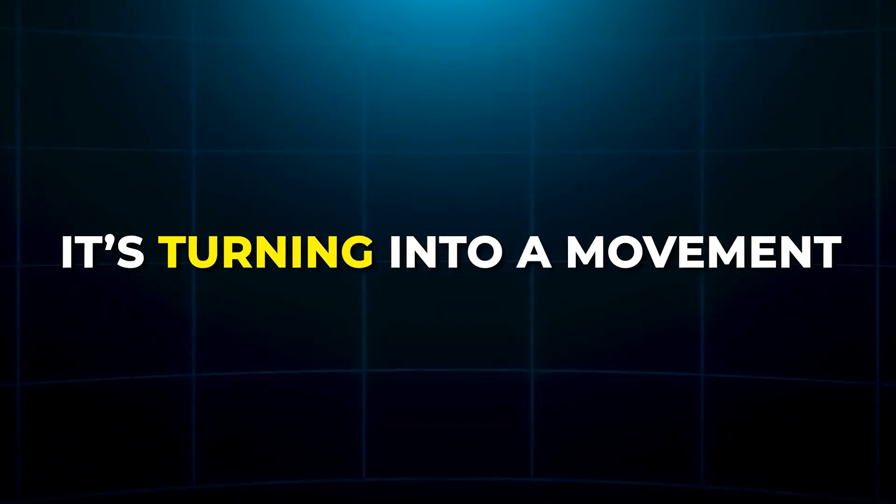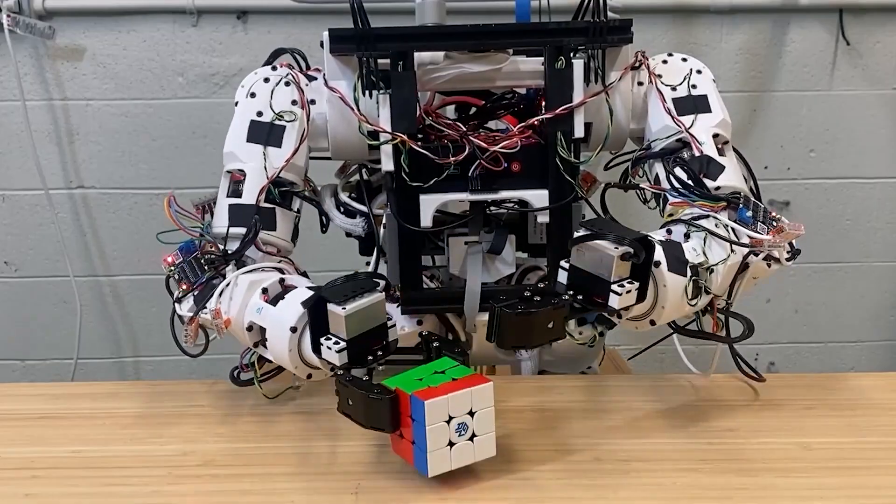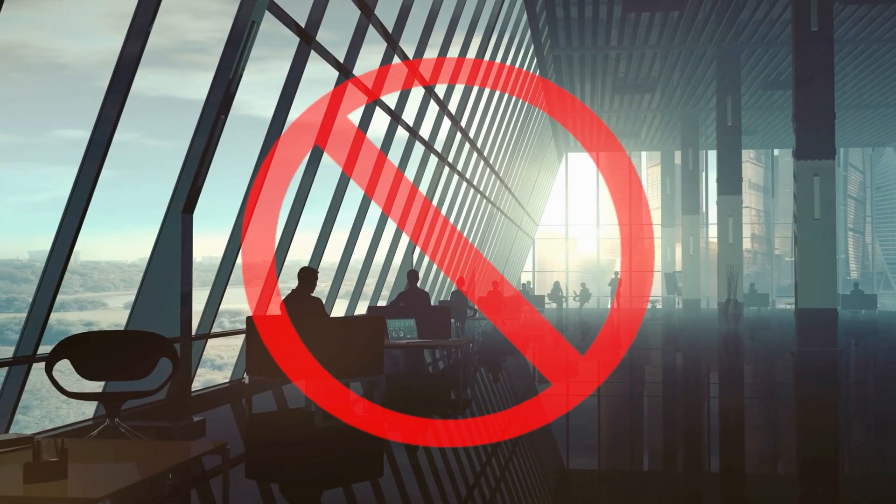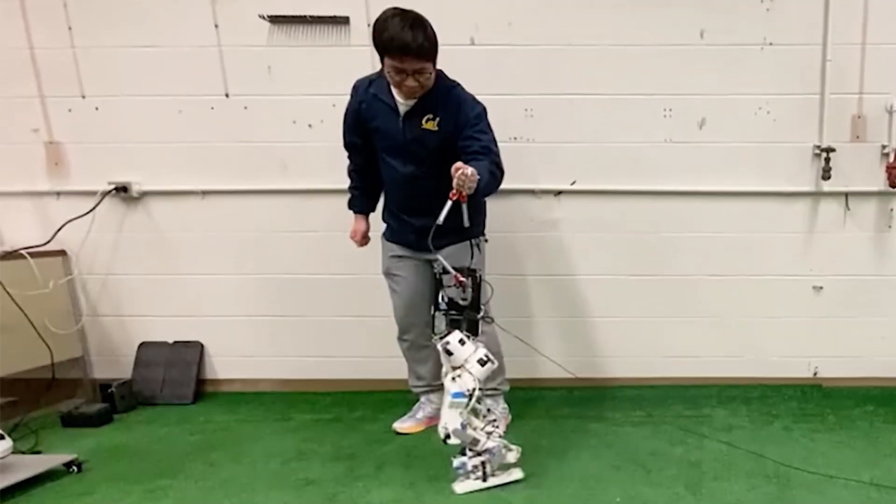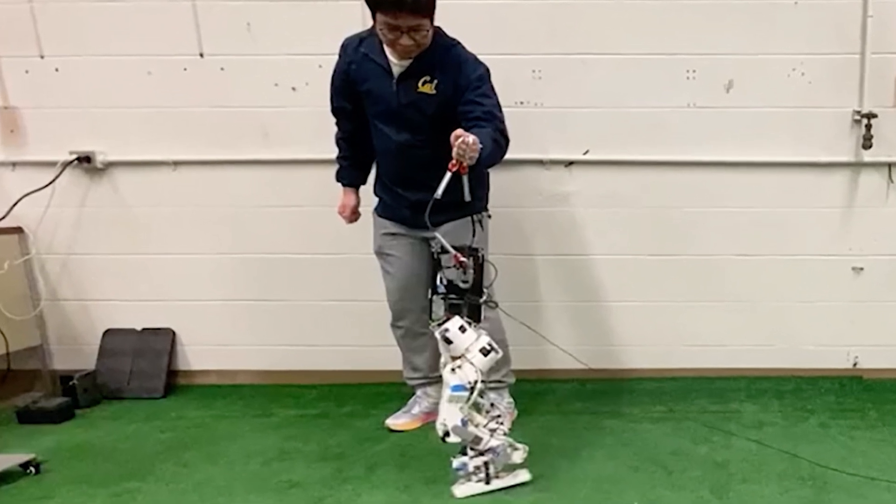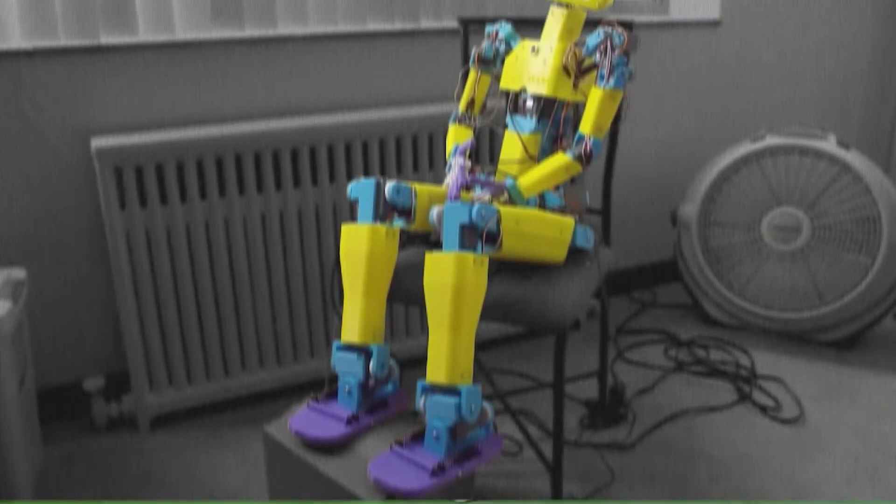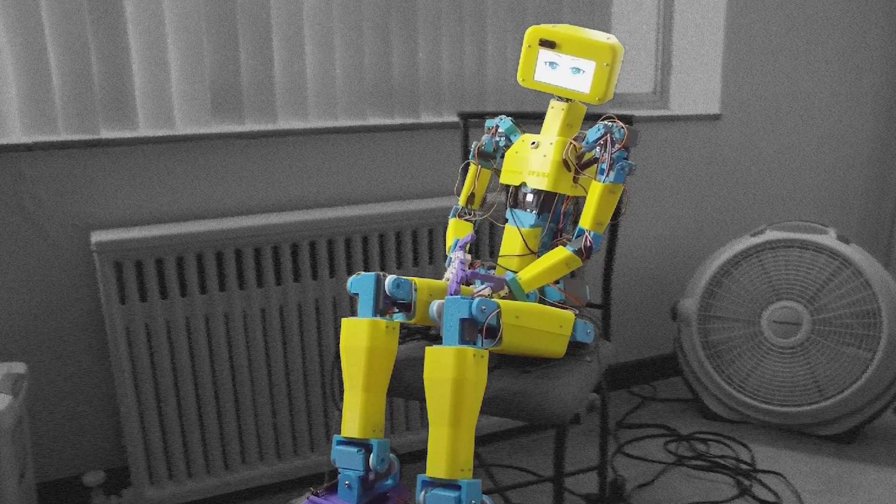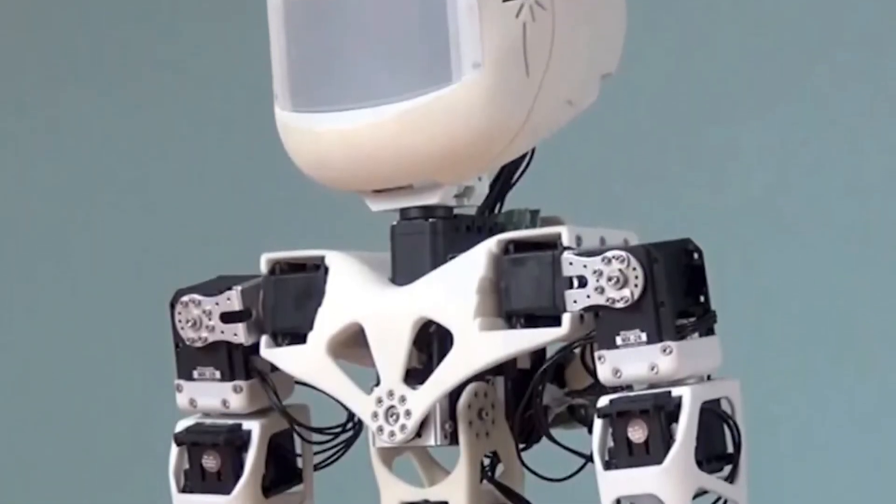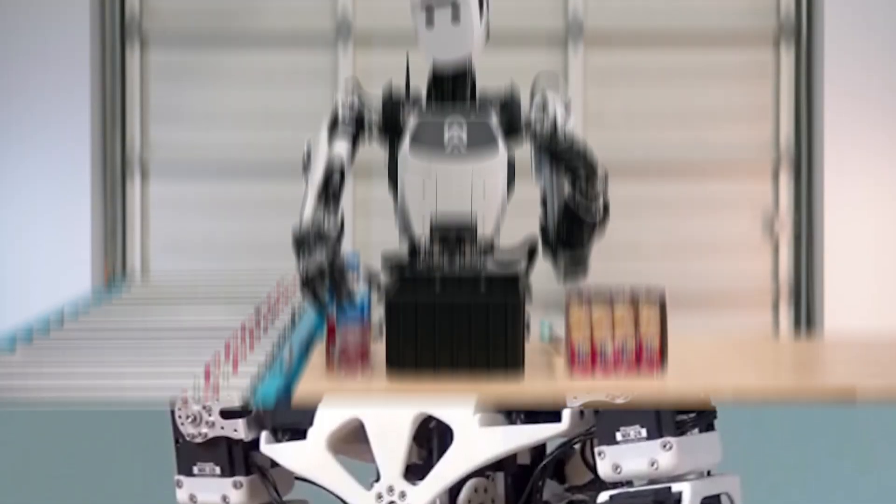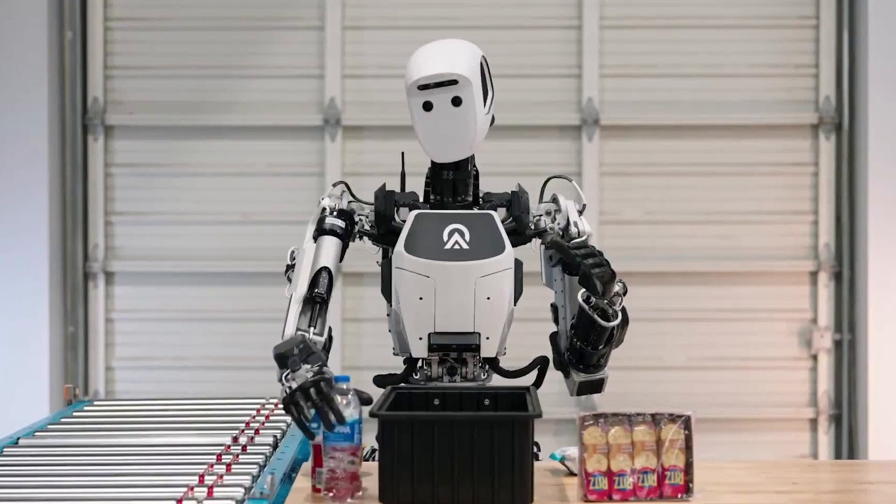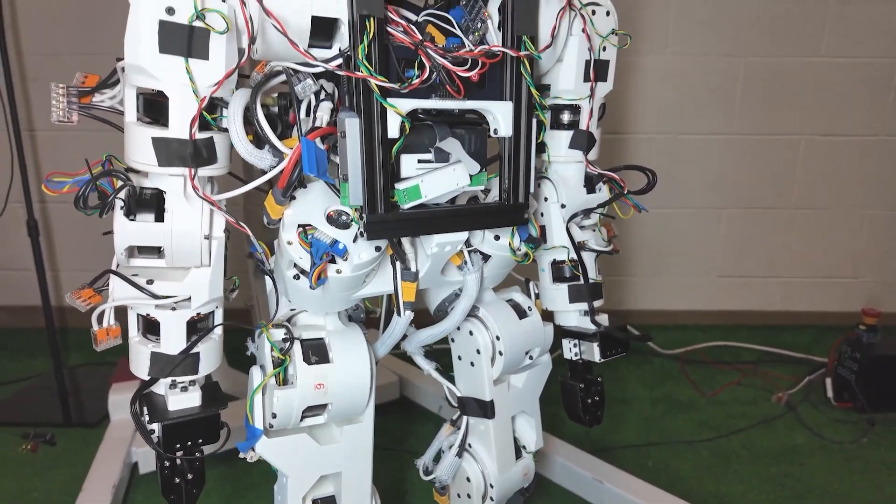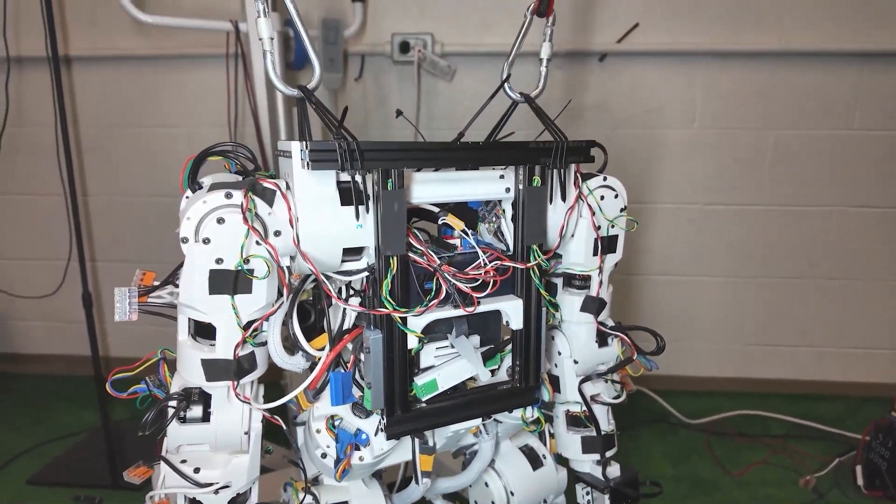It's turning into a movement. A grassroots wave of humanoid robotics, powered not by billion-dollar companies, but by passionate individuals around the world. The potential applications are enormous, from assistive devices that help people with limited mobility, to smart home companions that fetch items or monitor safety, to warehouse helpers that sort and move small packages with precision.